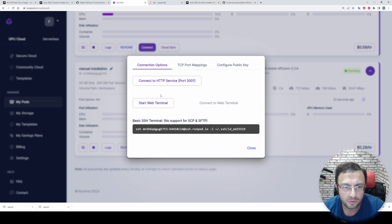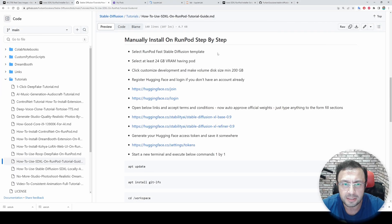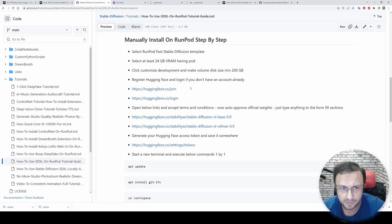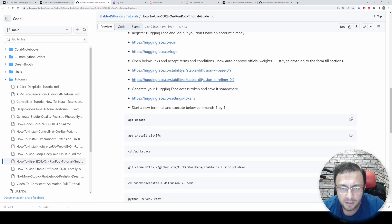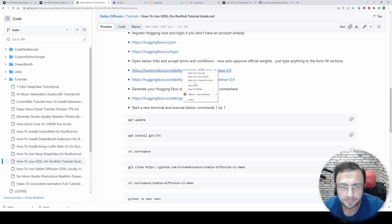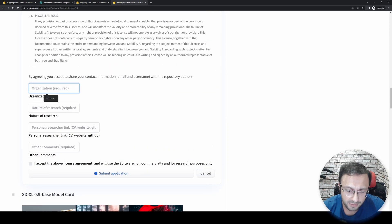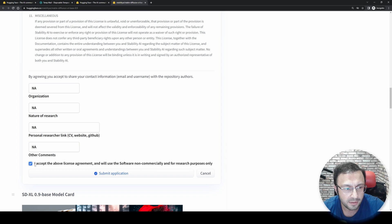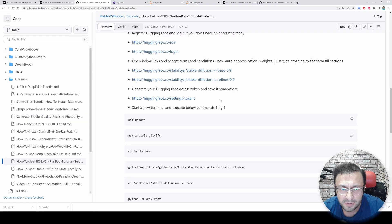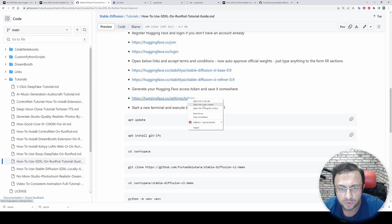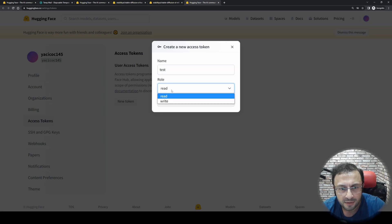Start a new terminal, copy the link, paste the command, and it will automatically install everything for you. Now let's continue with manual installation. Manual installation is explained in the README — you need a HuggingFace account. If you don't have one, click join and register. Once you have your account, click login. You need to accept the terms and conditions of two repositories. The first repository has a researcher early access agreement — go to the very bottom, fill in the required fields, and submit the application.